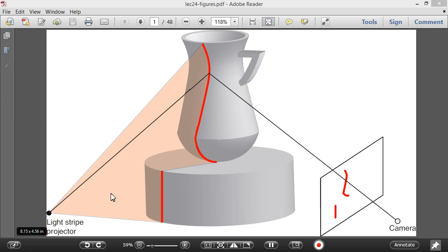Figuring out how the image of the stripe corresponds to a 3D position is fundamentally a matter of calibration, not that different from the camera calibration we covered in Chapter 6. For high-quality scanning you'll typically use different types of laser stripes.